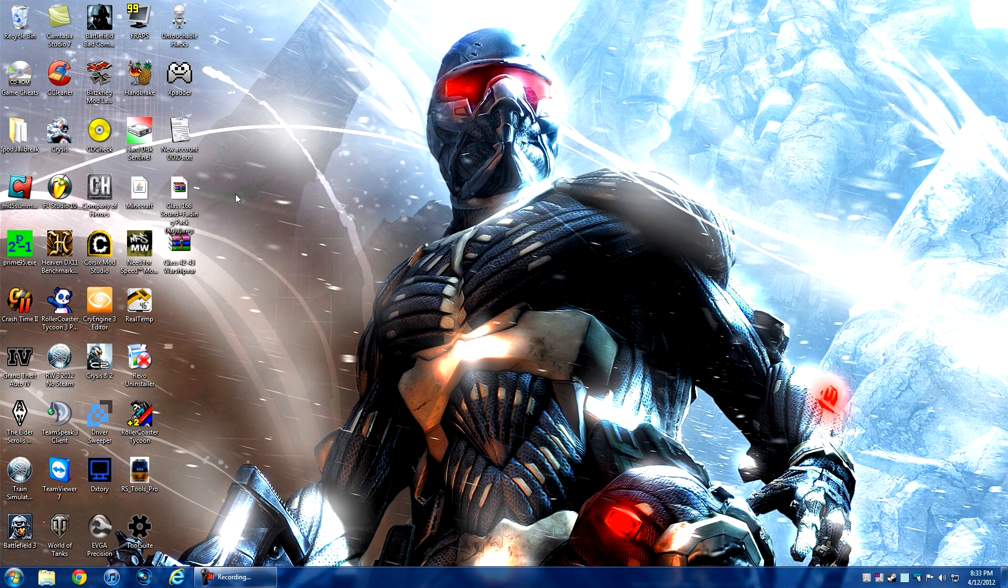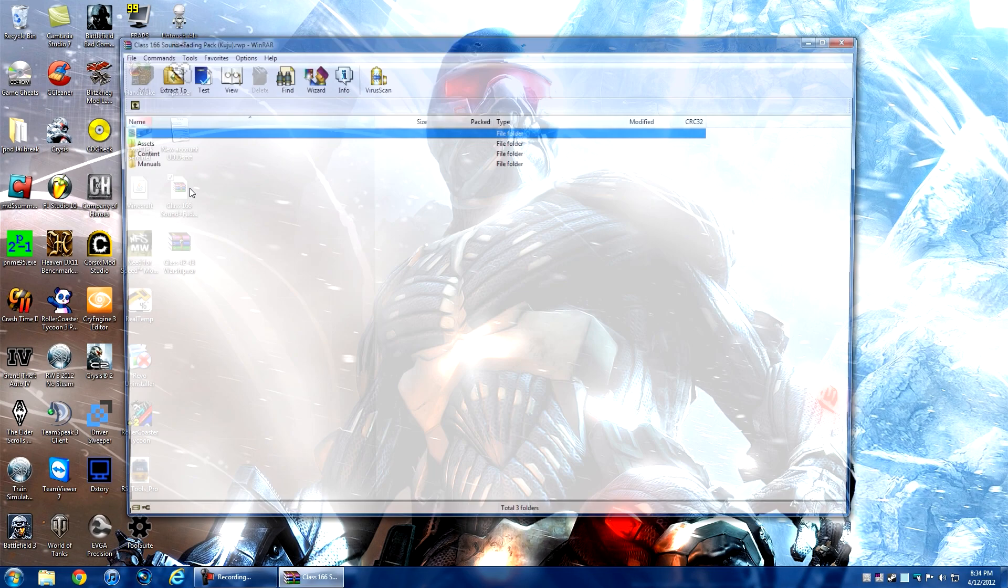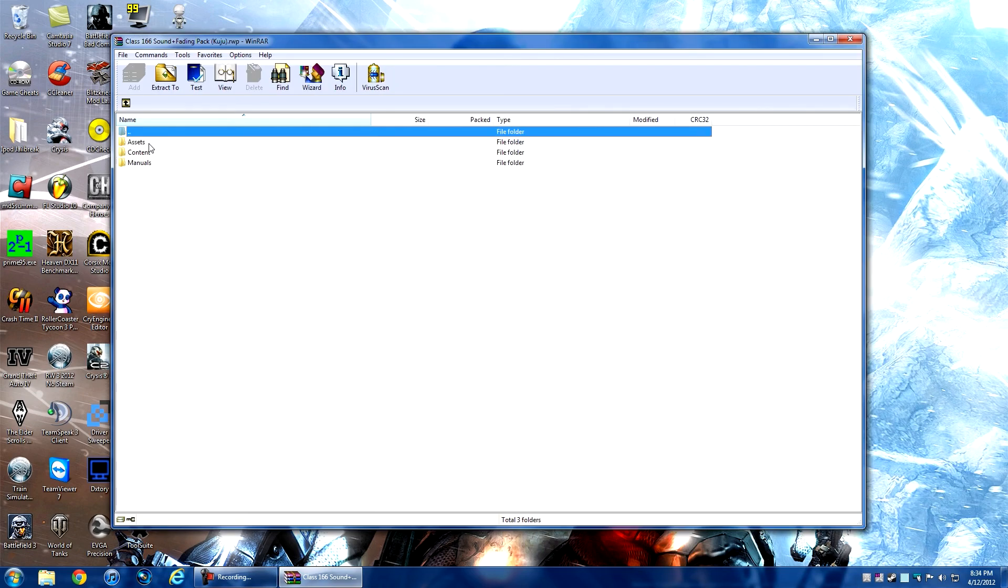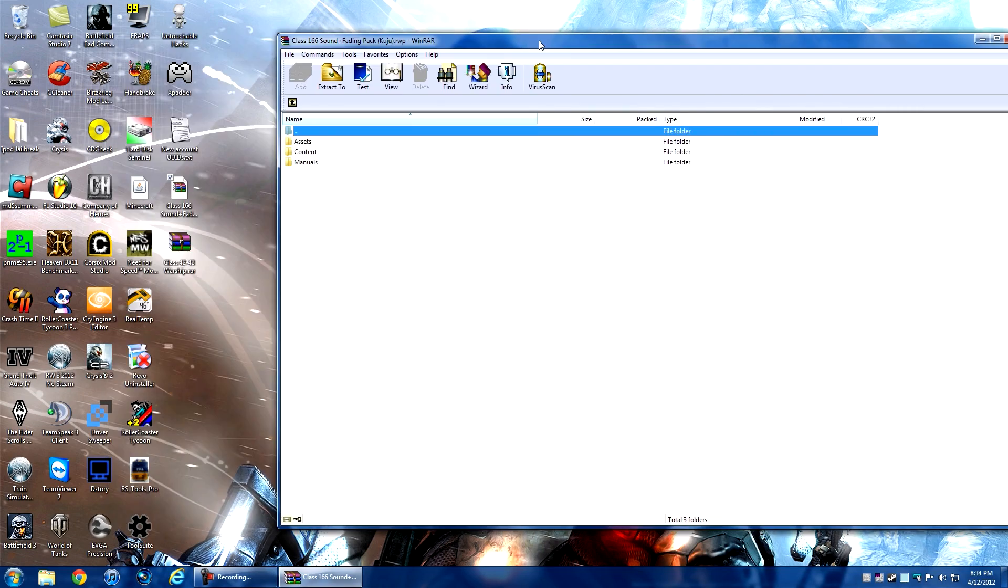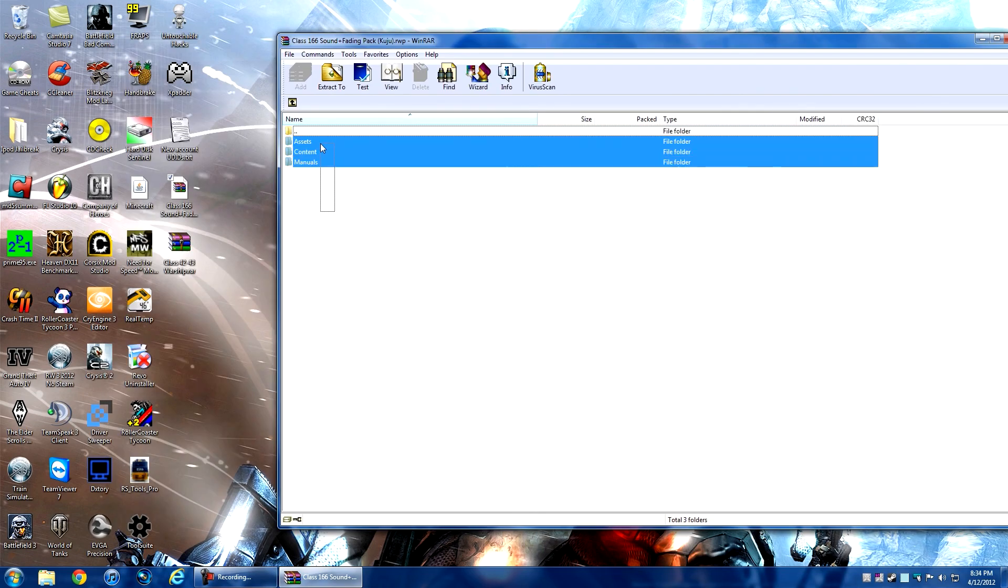Actually, there's another way - you can open the .rwp file with WinRAR. When you open it, you get these two or three folders, which you can also just drag into the main directory.